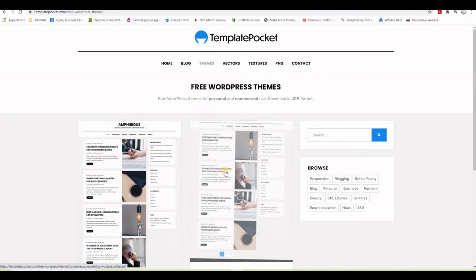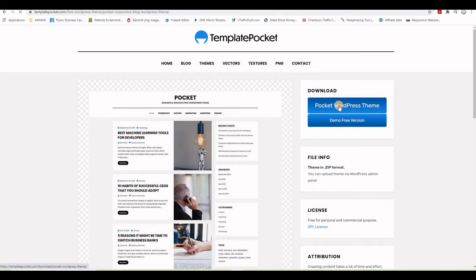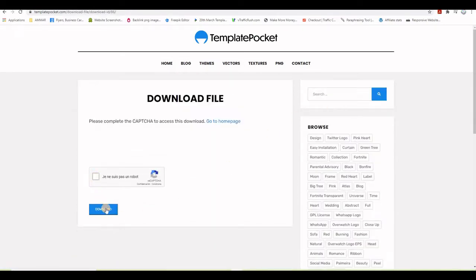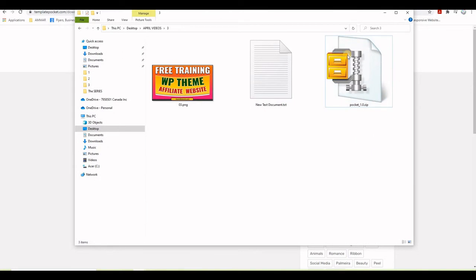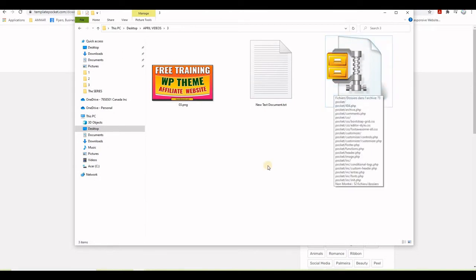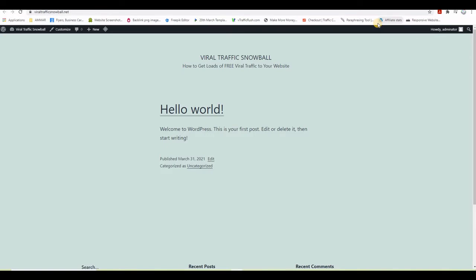If you'd like to see a demo, you can click the demo link. To download the theme, click the download button, complete the captcha, and the theme will download to your computer. I already did that — this is exactly what you get when you download the theme.